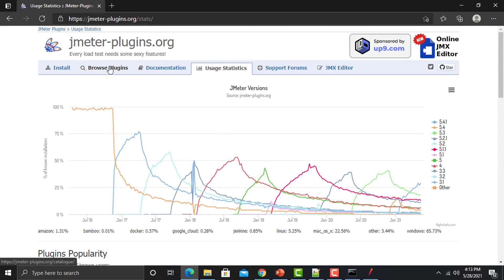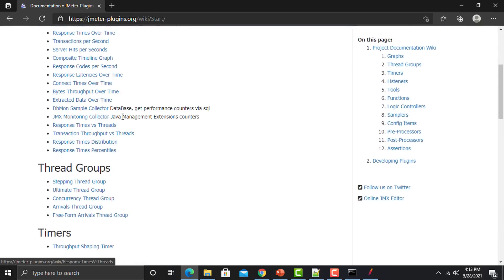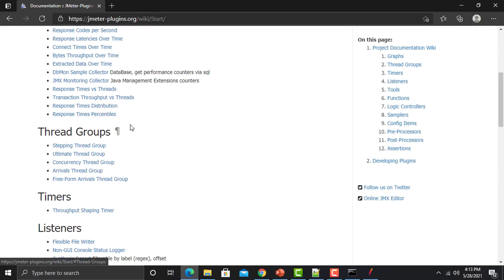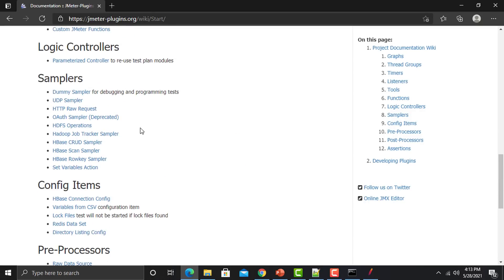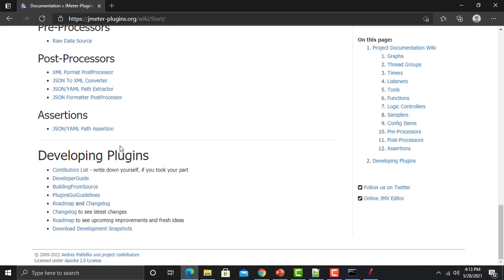Going back to the documentation section, you can see there are additional plugins which provide multiple different kinds of graphs in JMeter. Similarly, there are different thread groups, timers, listeners, functions, logic controllers, and samplers — you can find each and everything here to add into JMeter. Now just go back to JMeter.